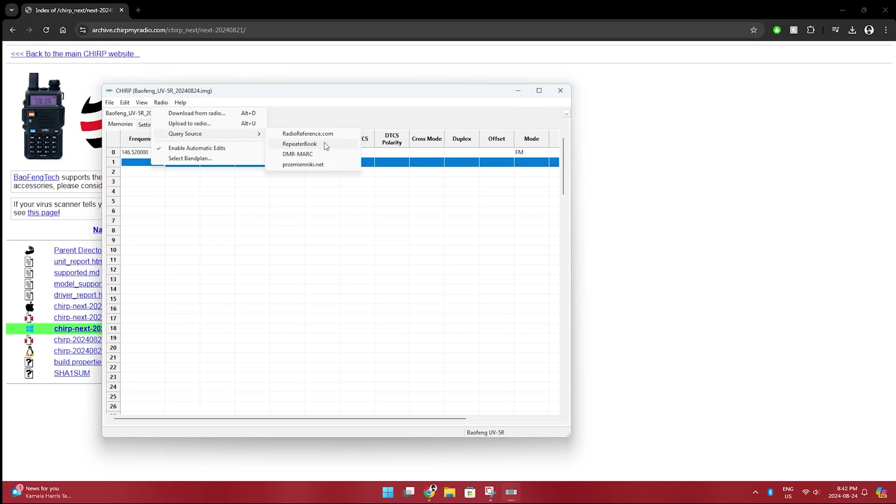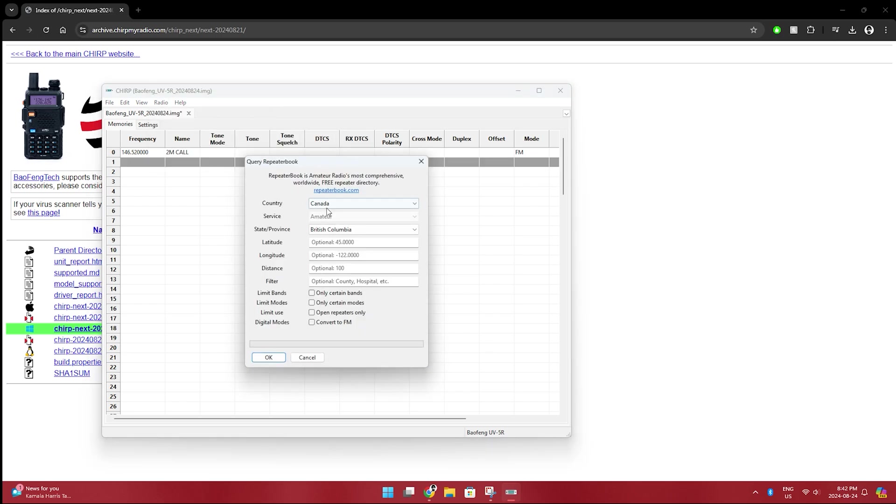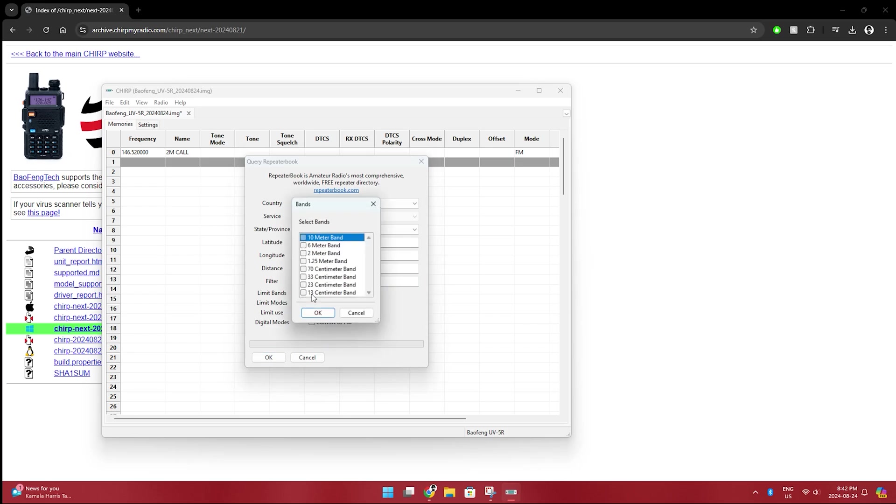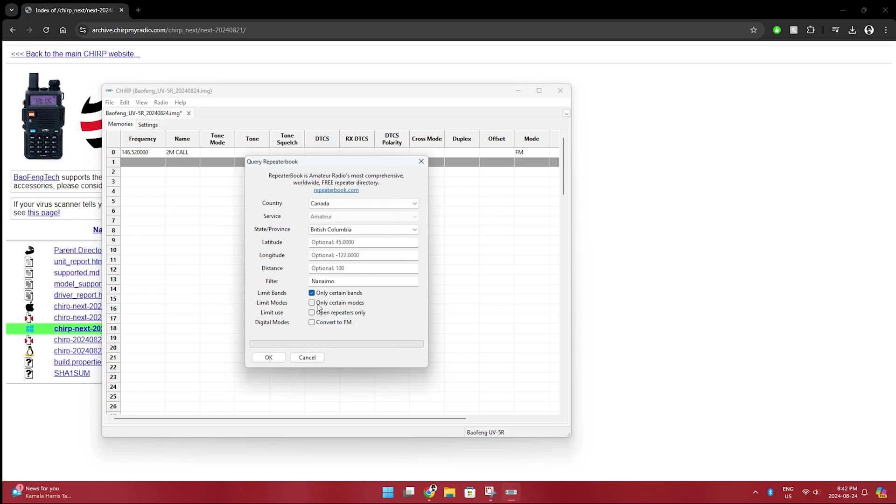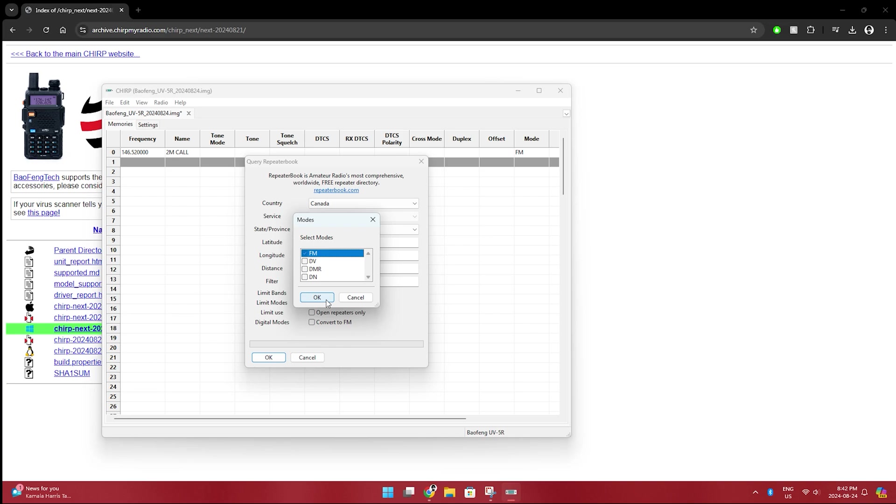We're going to use repeater book. So query source, repeater book, Canada, British Columbia, because that's where I'm at. We're going to go Nanaimo. We're going to go only certain bands. We're going to go two meter and 70 centimeter, because that's all this radio is capable of. We're going to go only certain modes. We're going to go FM. Because there's no other types of digital modes that this is capable of. There we go. And then we're just going to click OK.